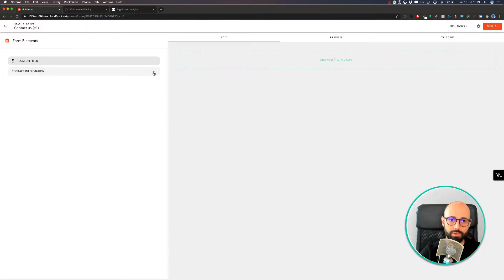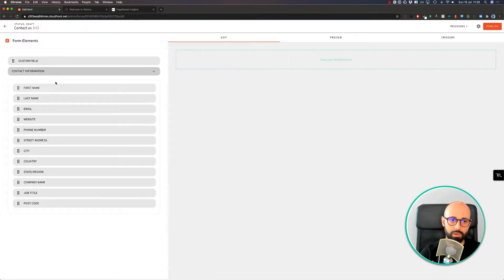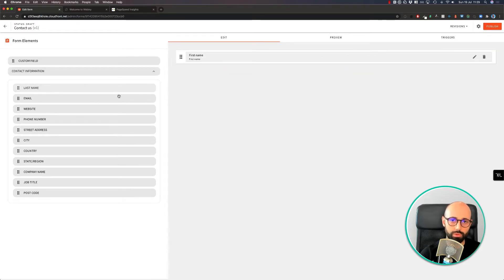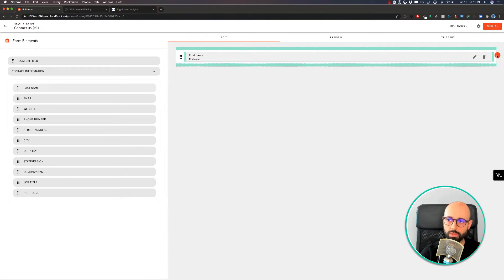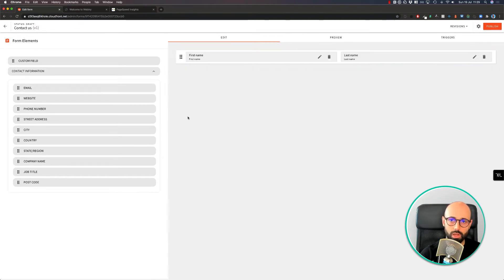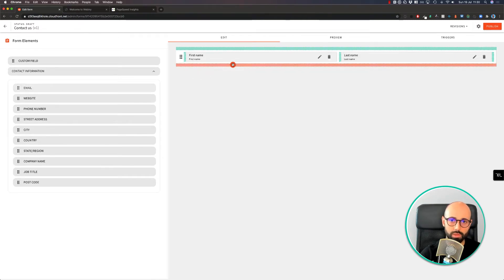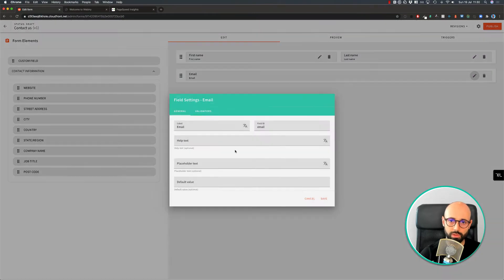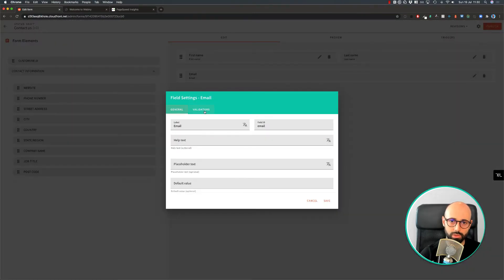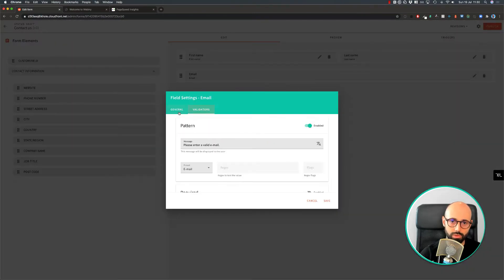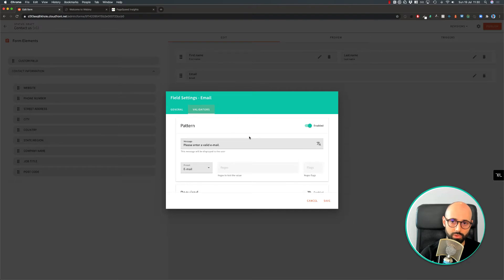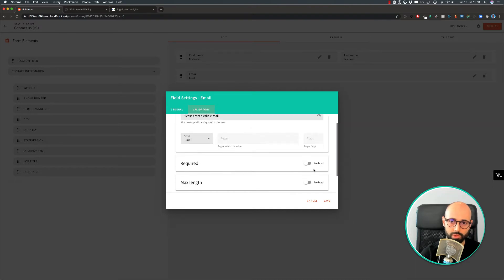In the interface, I have a few predefined fields I can use, as well as I can add a custom field. Let's do a quick form with first name, last name, and an email. You can also add additional settings to the field. For example, I want to make this field required.